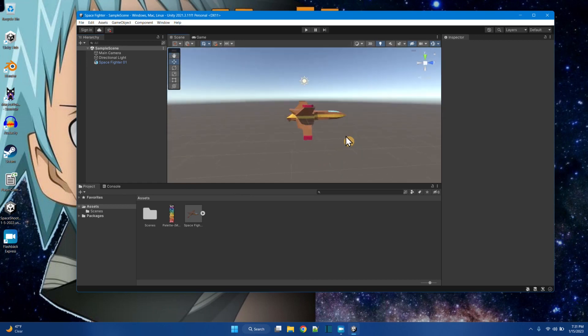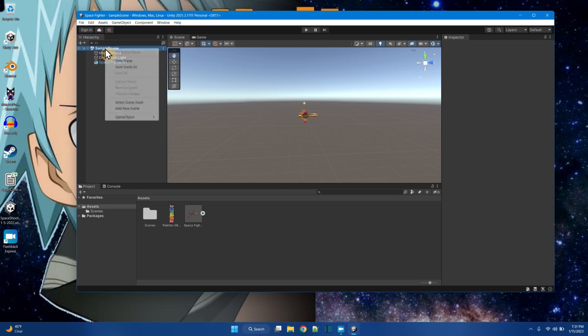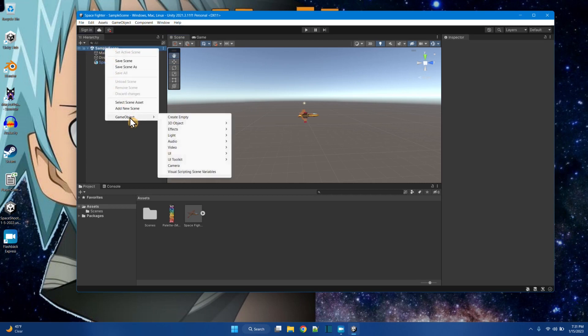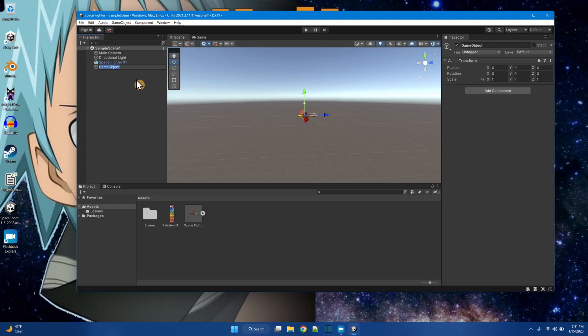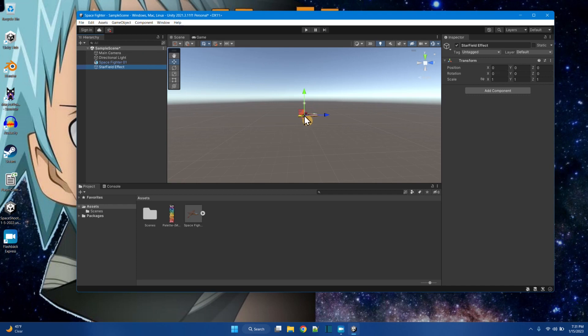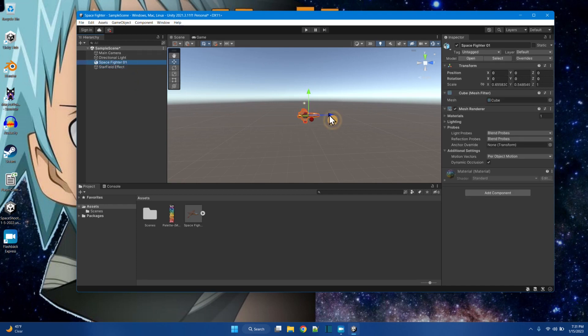And now we're just going to make it look like this ship is flying through a starfield. So the starfield is going to be actually one of the effects. I'm going to create an empty game object to be the starfield. Let's call it starfield effect. And right now it's positioned right there where the ship is.